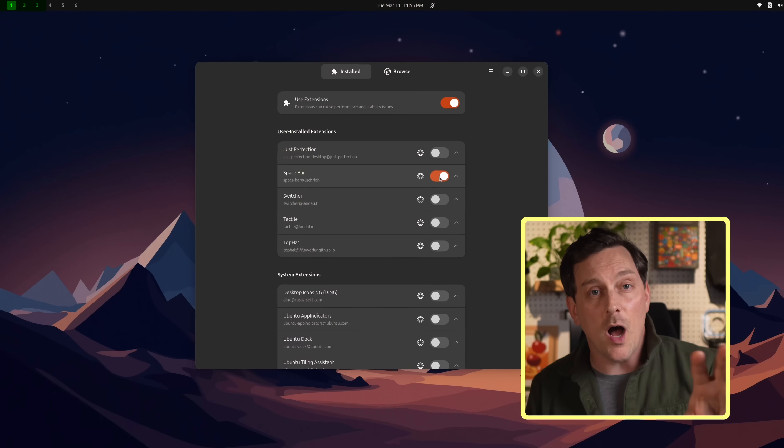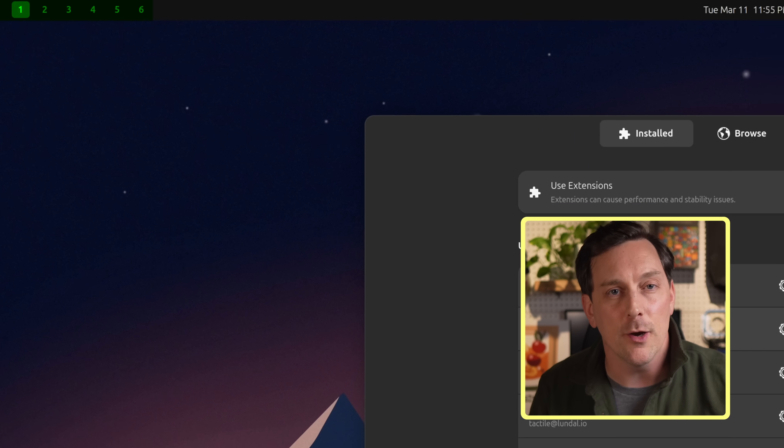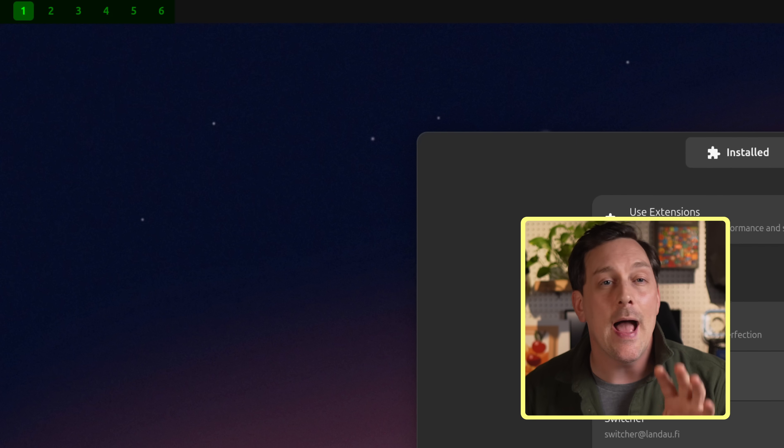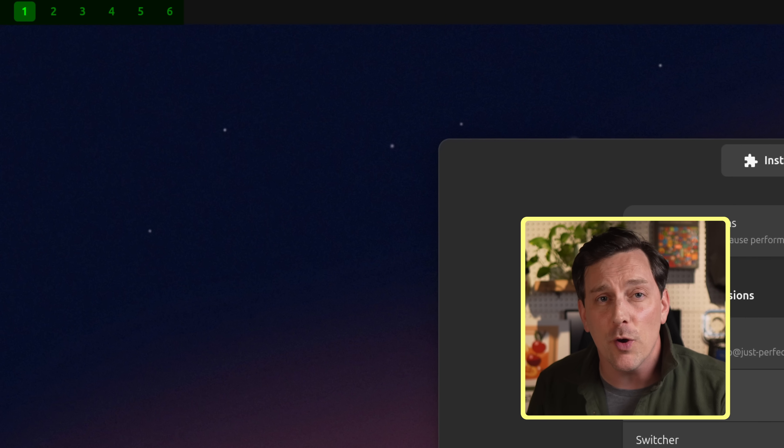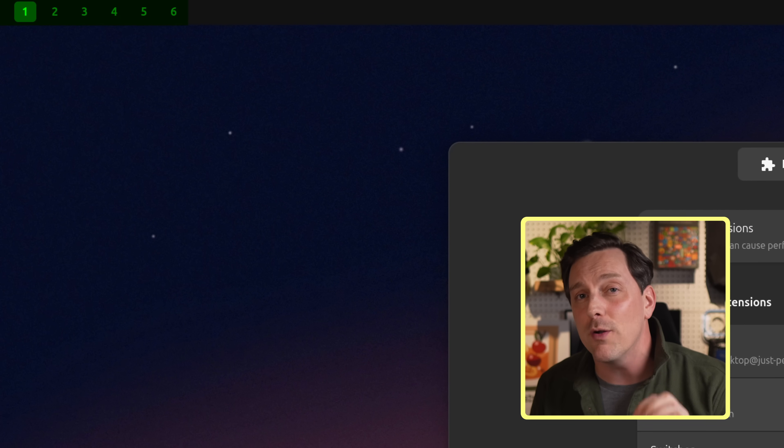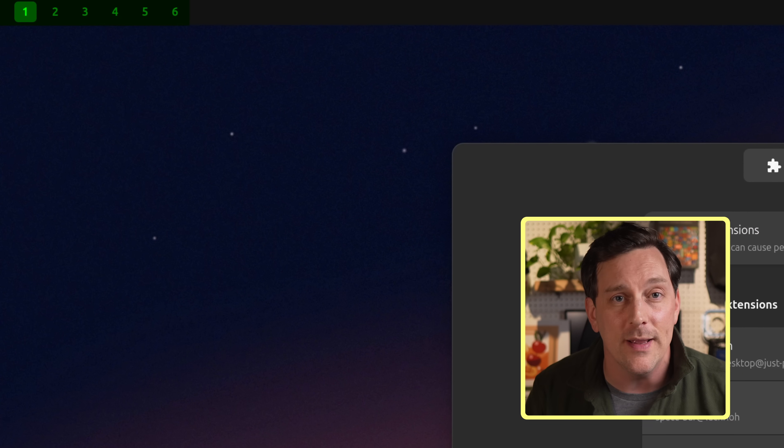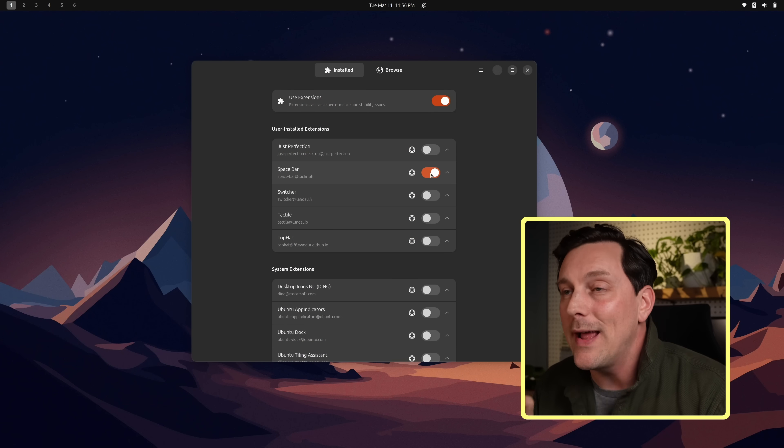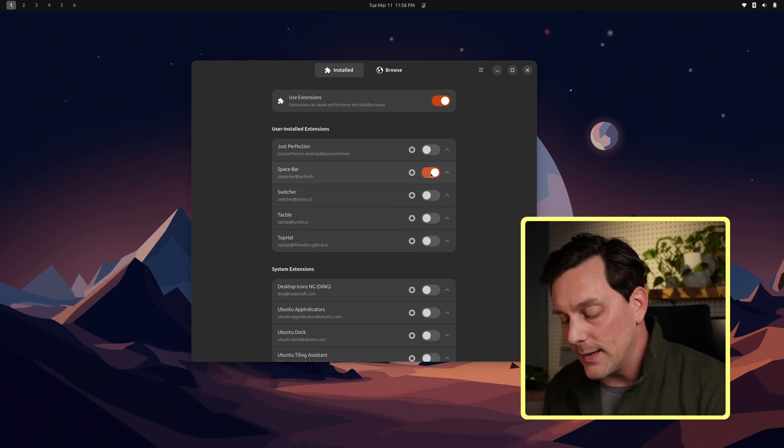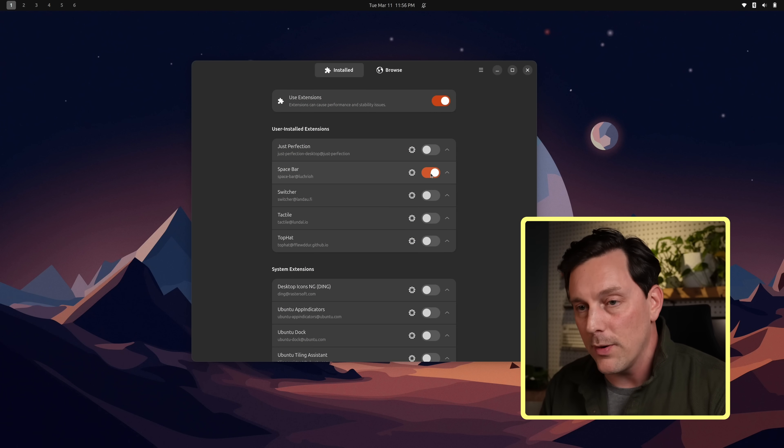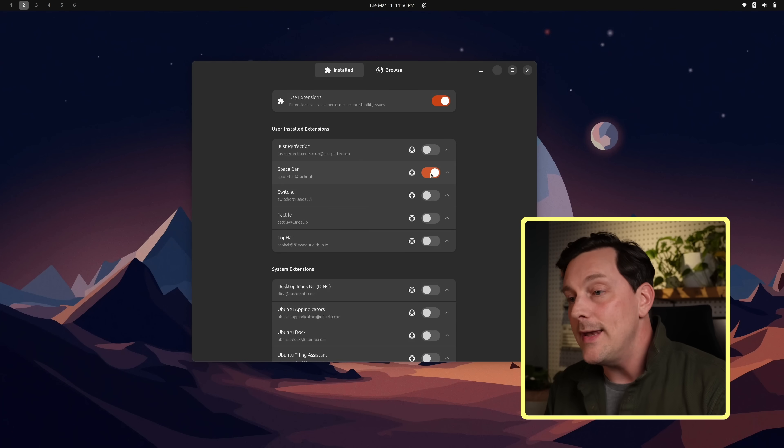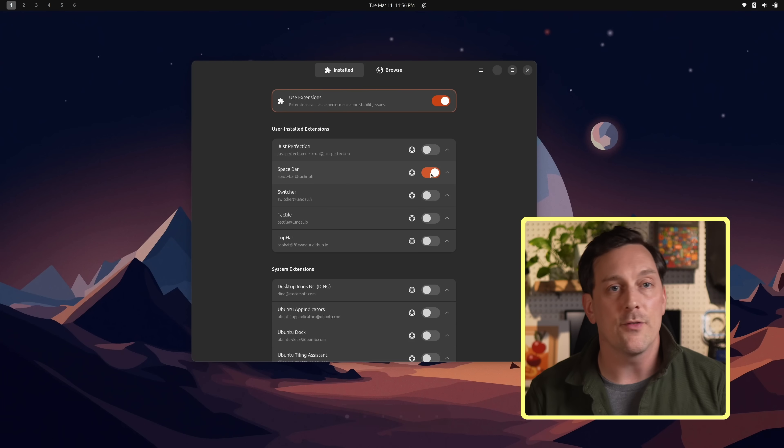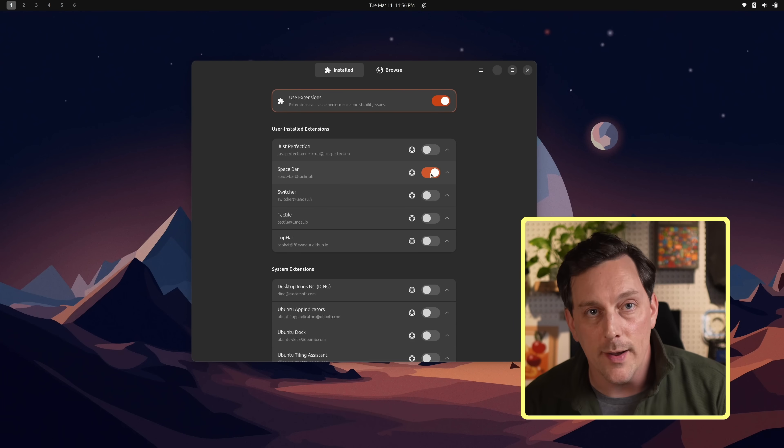The first extension I want to show off is Space Bar. Space Bar will give us that nice tiling window manager looking status bar at the top left up here indicating our total number of workspaces and the current active workspace. We can also move our windows from one workspace to another with the shift and super and number command. So I type shift super and two, and now this is on workspace two. Now it's on workspace one. This gives us an awesome feeling.